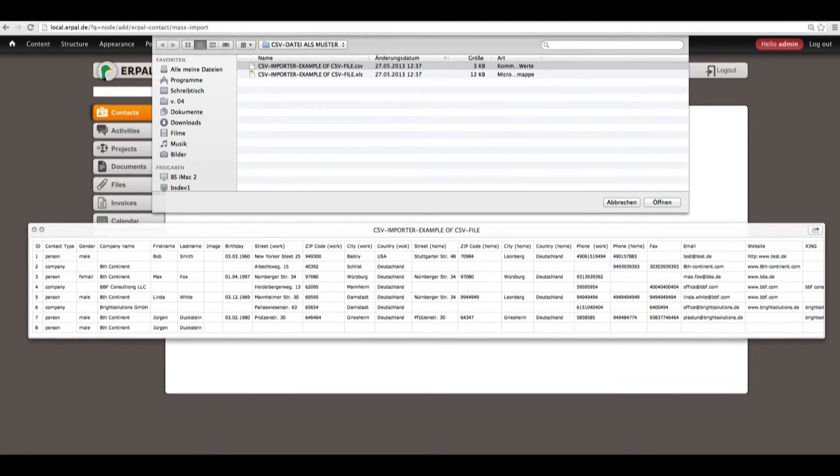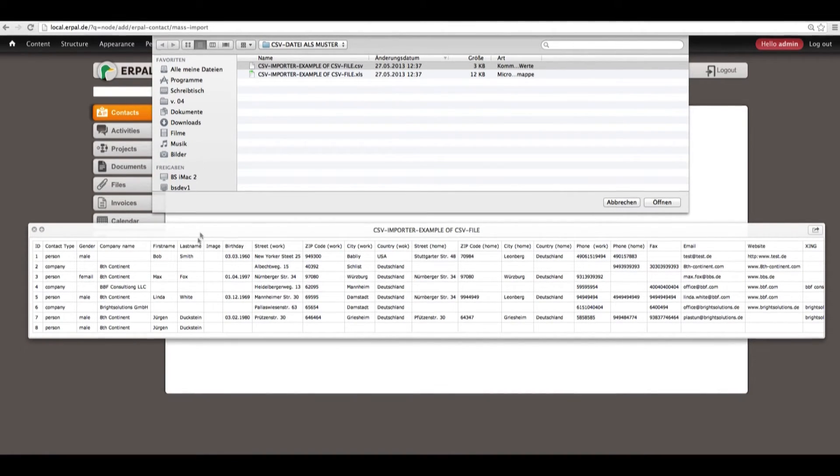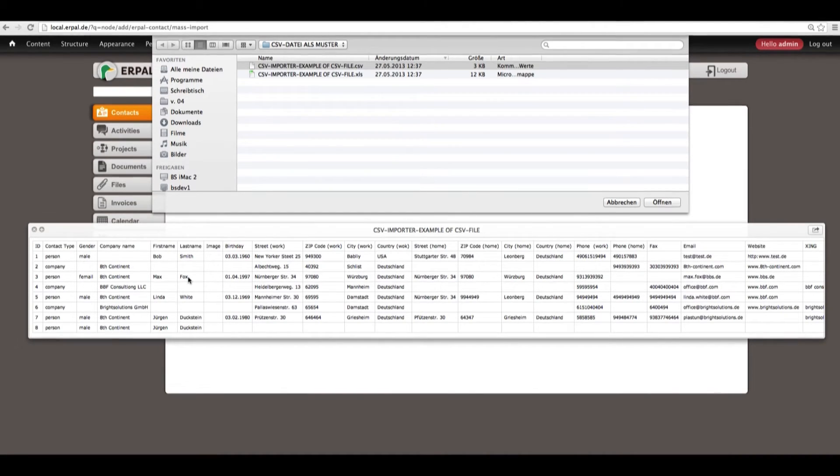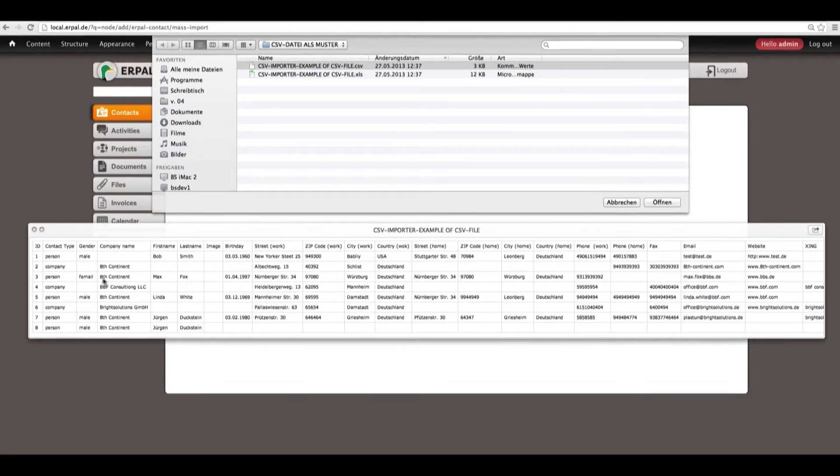In our CSV file, in our example of CSV file, we have the guy called Max Fox. So, first name Max, last name Fox. This guy is employed by the company called 8's Continent. Now, let's have a look how this relation is seen in your contacts.